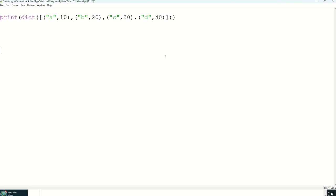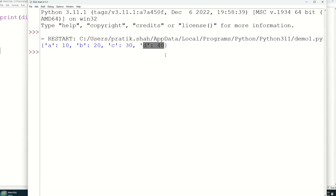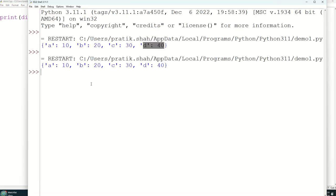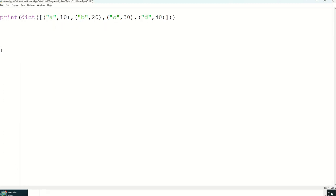So let's check the output of this also. See we are getting the same output. So this is how you can convert a list of tuples into dictionary. Thank you everyone.